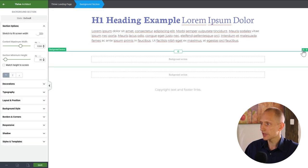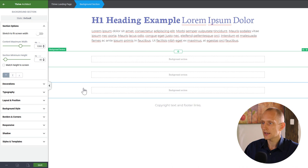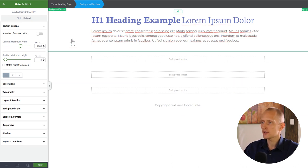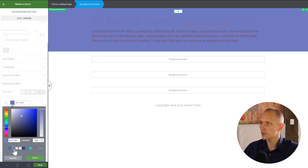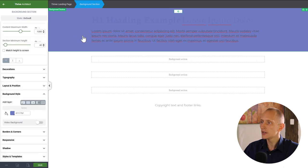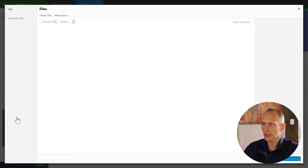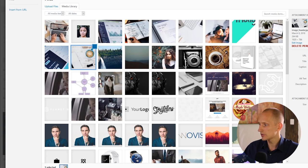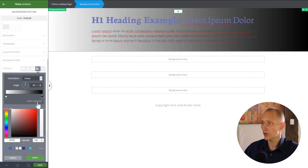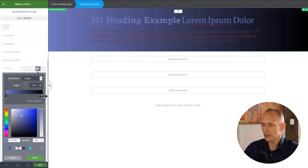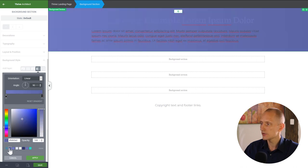Let me duplicate this section a couple of times. To start off, let's take the first section and do backgrounds. I'll give it a solid background color to start, because I want there to be a contrasting background color before the image loads. Then I'll add an image as the next layer and set it to stretch.